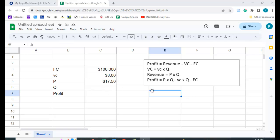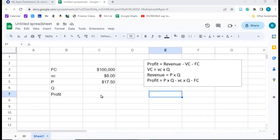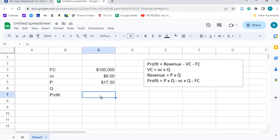And the profit, if we substitute these two into this equation, is going to be p times q minus variable cost per unit times q minus fixed cost. Now, we could actually solve this using some algebra, but if you had a more complicated equation, Goal Seek might be a useful way to do it.